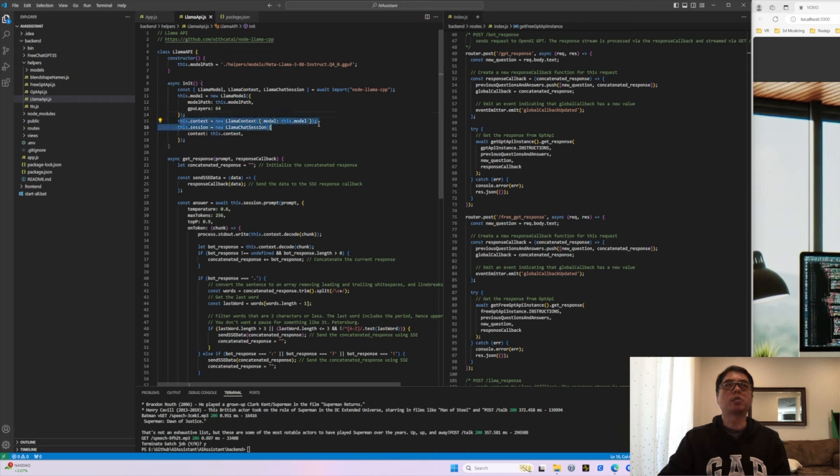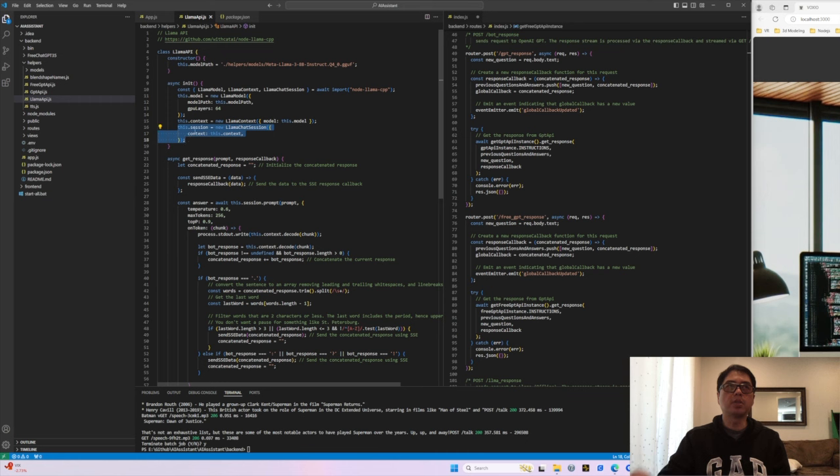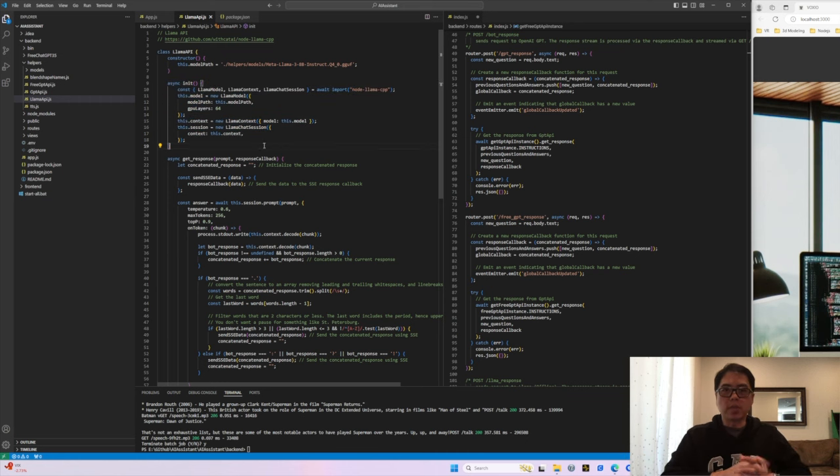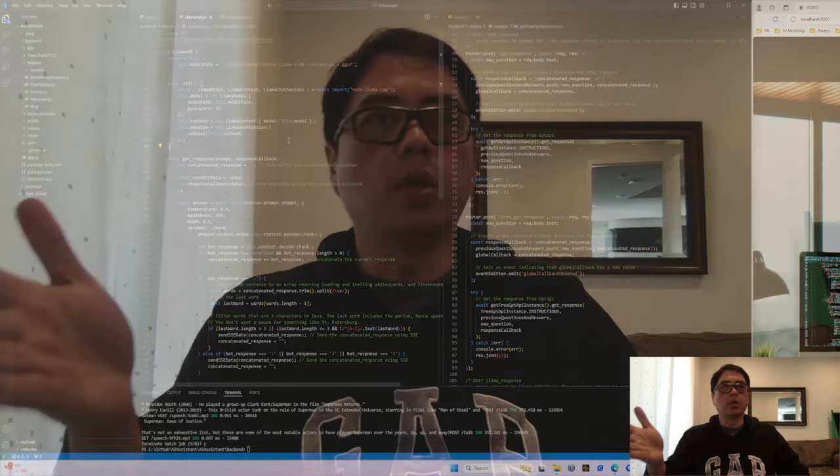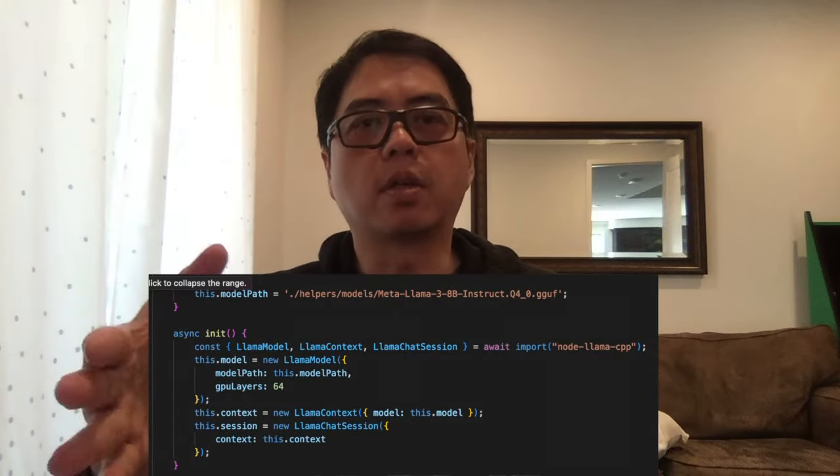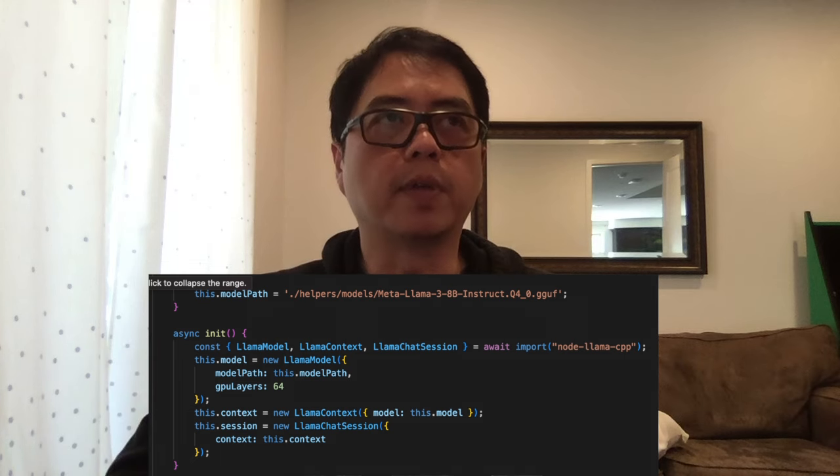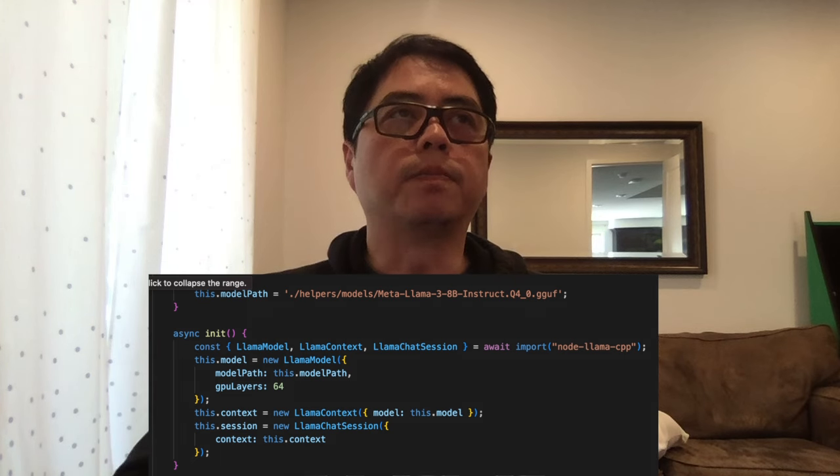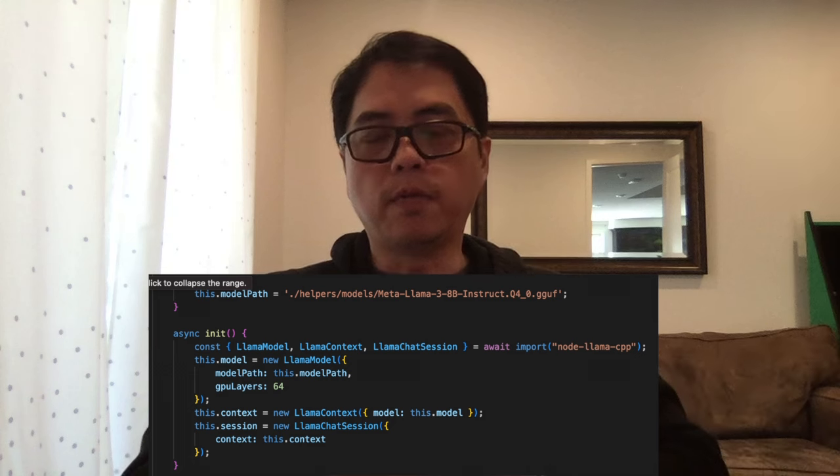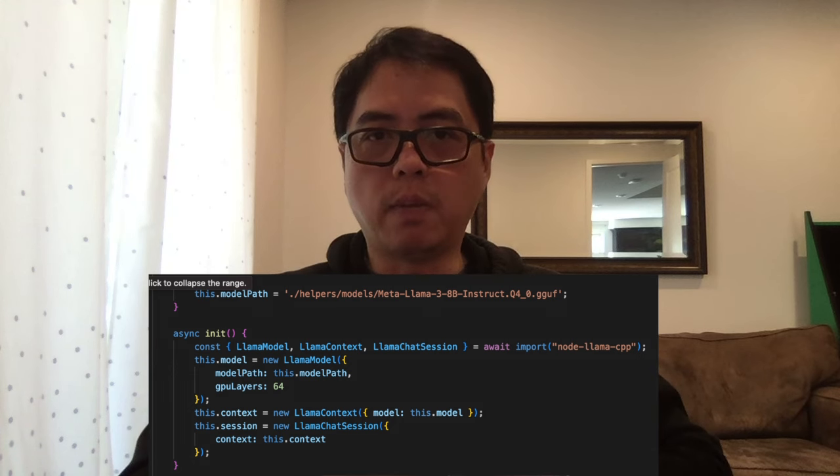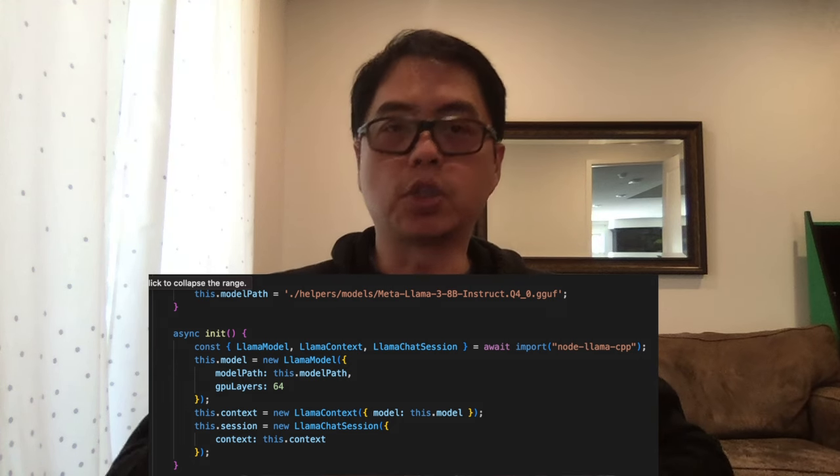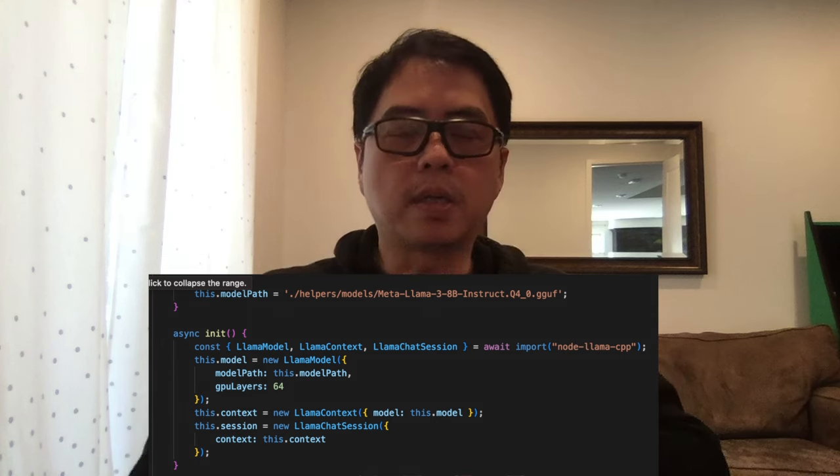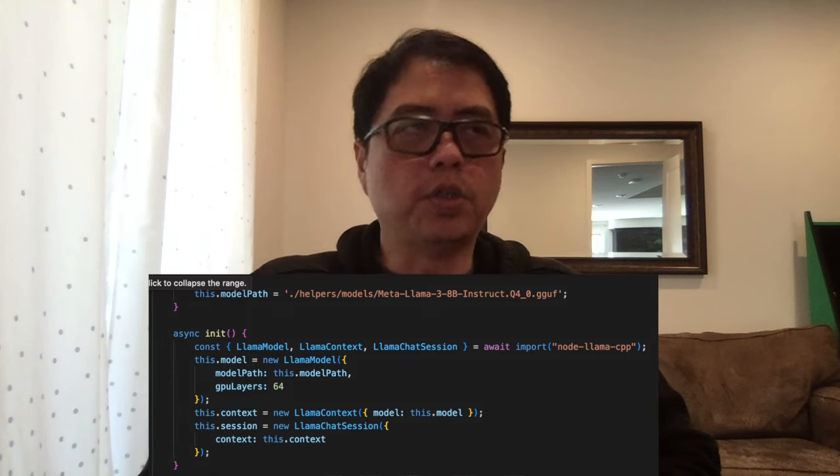And so after you've set that path, the next thing that you need to do is just create a new instance. So new llama model, and you could pass in that model path. Now in this video, you'll see that I have this GPU layers, it's because I've enabled CUDA support, but it also runs on just using CPU. But I'll tell you about the CUDA support a little bit later. So after you created the model, the next thing is you have to create the context. And so this is pretty straightforward. You just go llama context and you pass in the model and then you create the session.